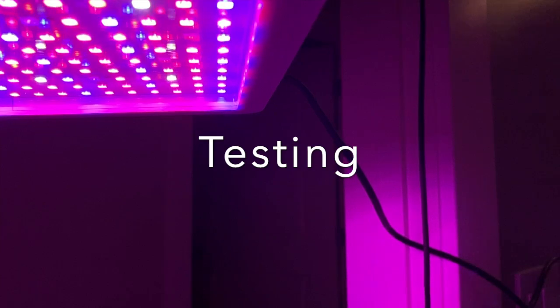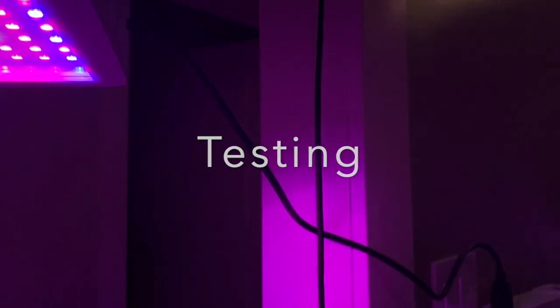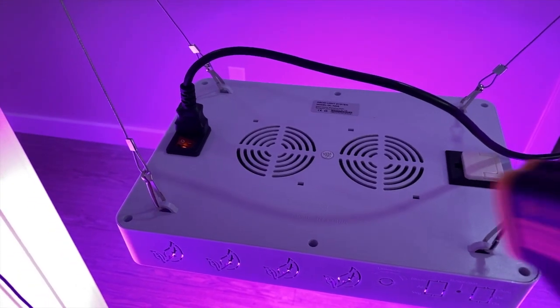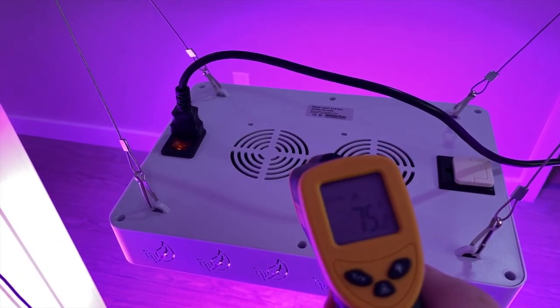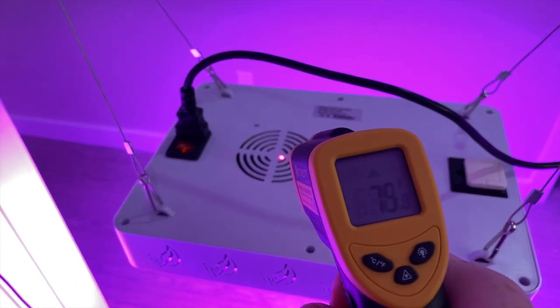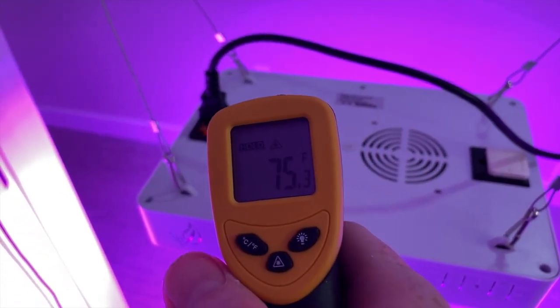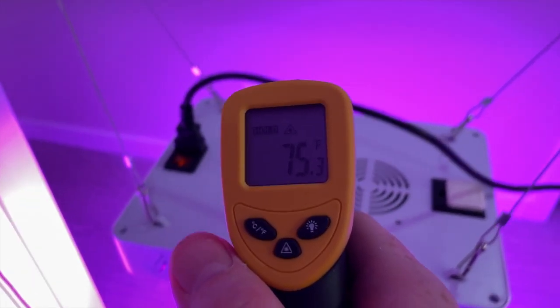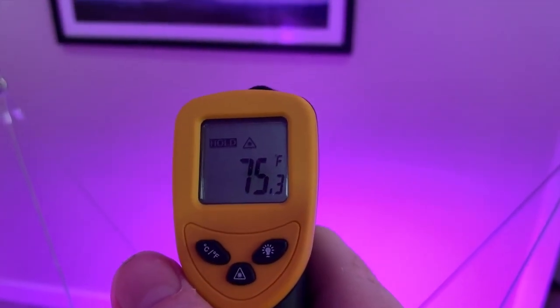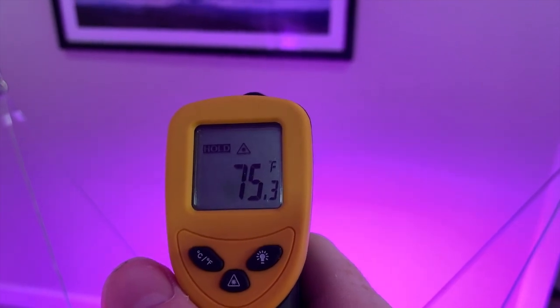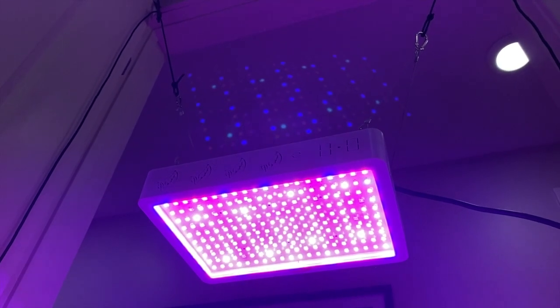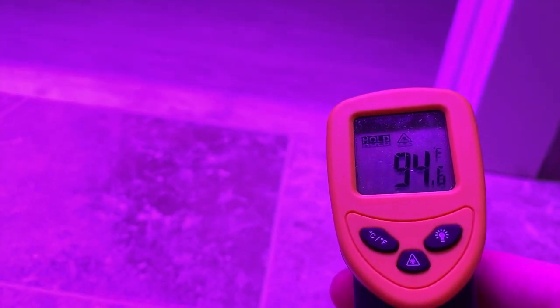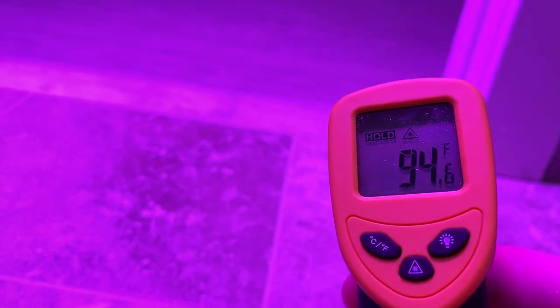Here's the actual testing data that I collected. The temperature of the back is about 75 degrees Fahrenheit. The temperature of the LED panel itself is about 95 degrees Fahrenheit.